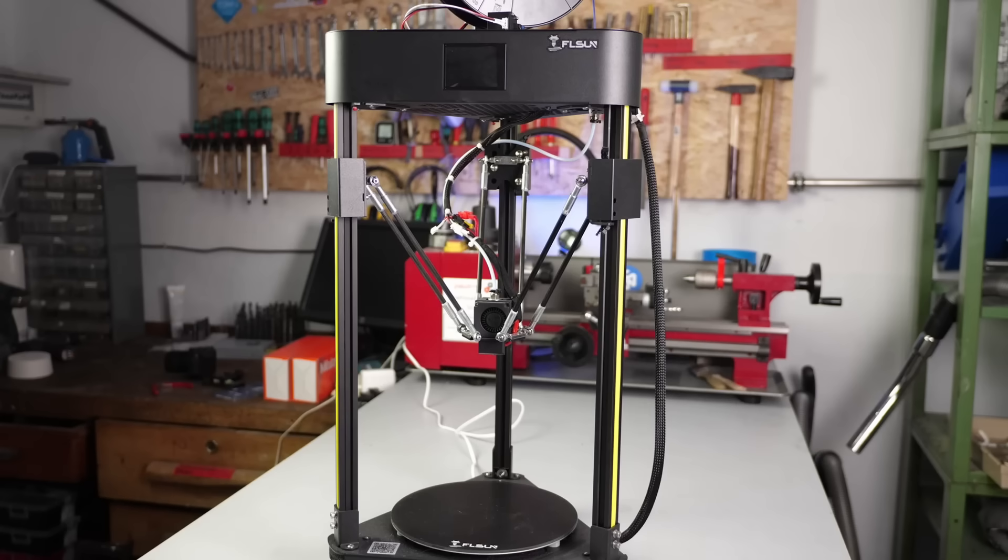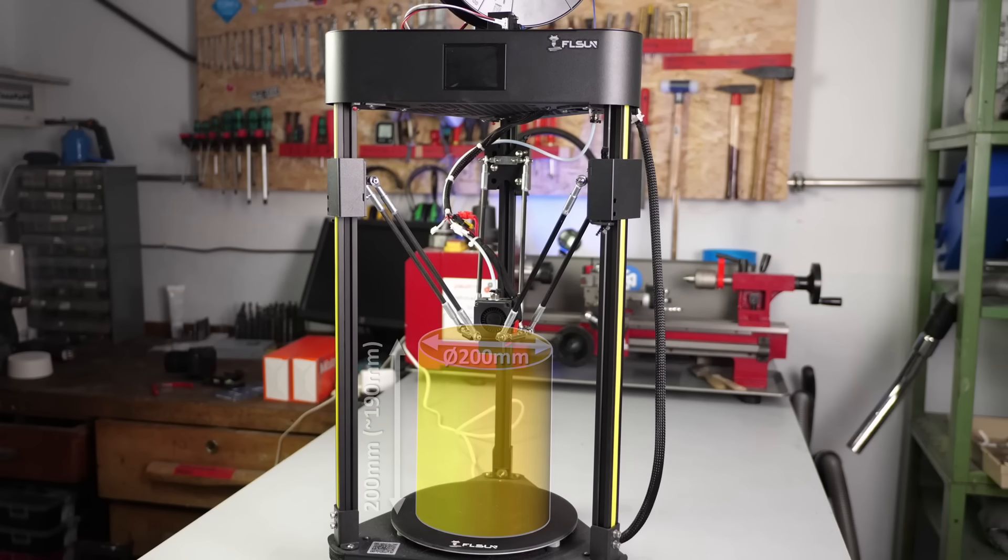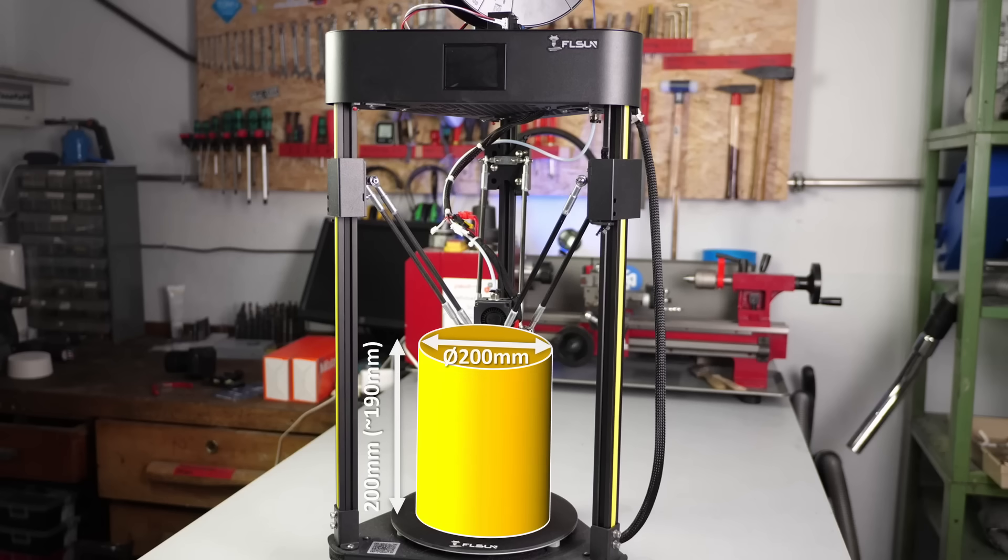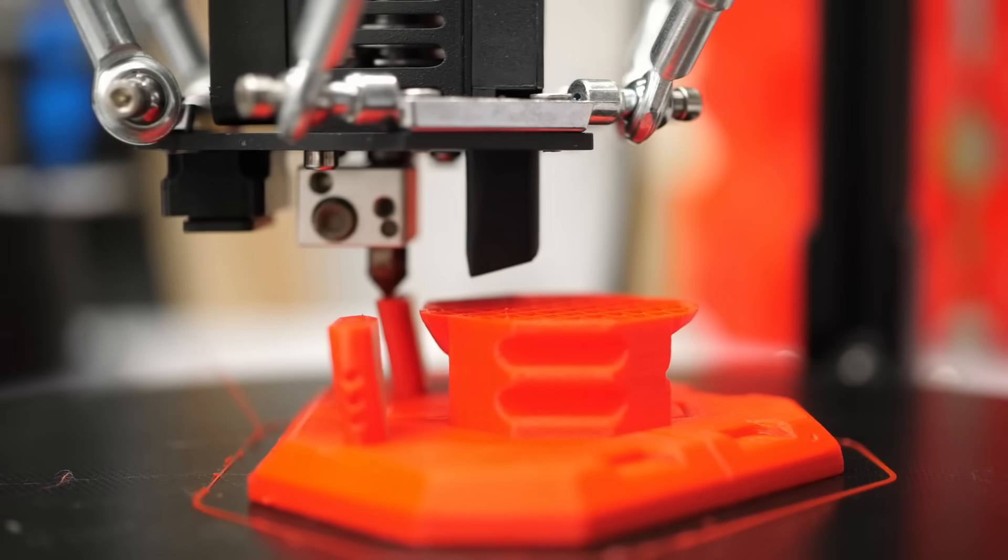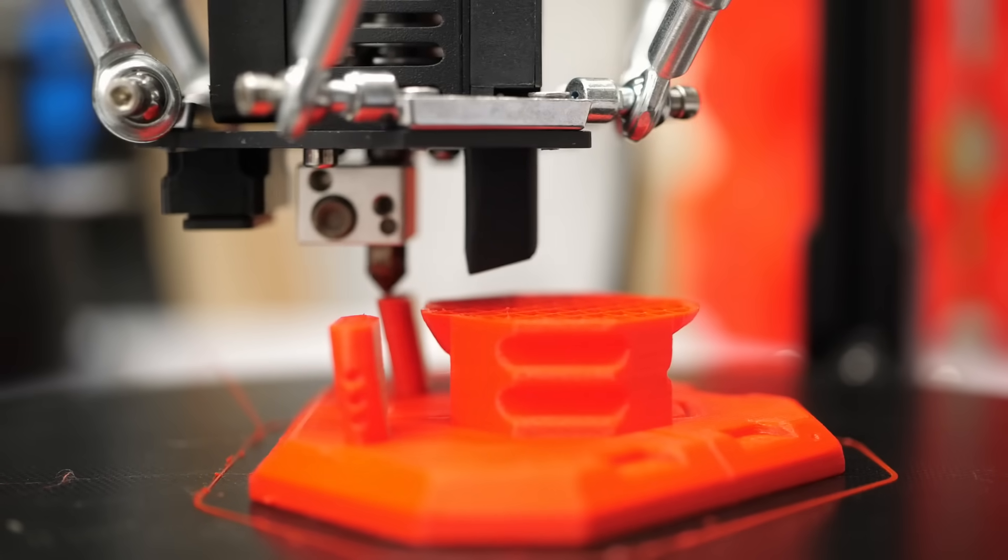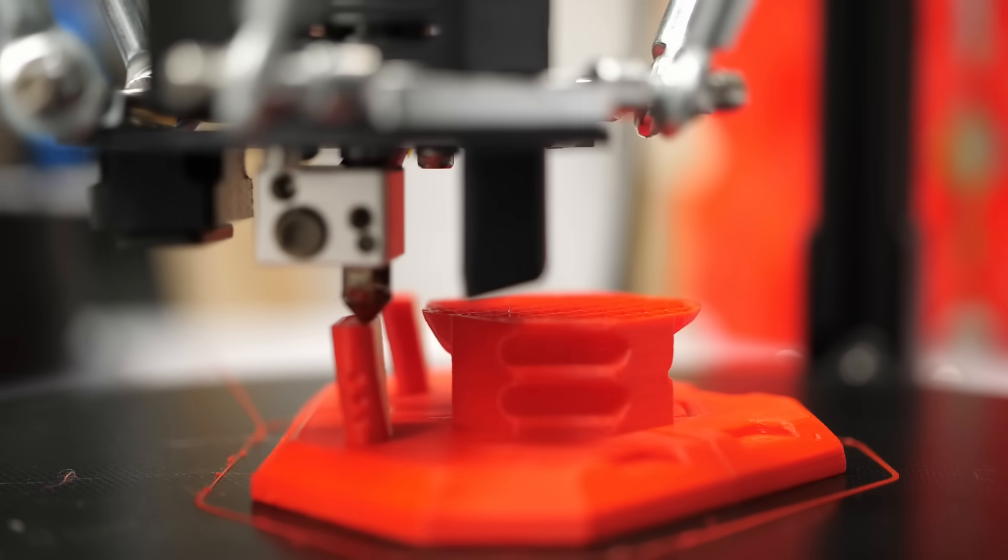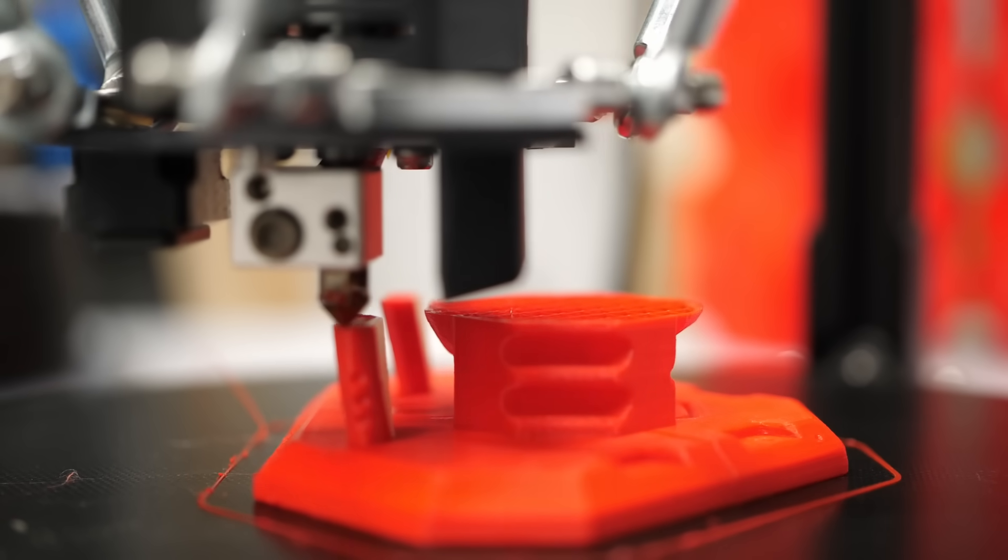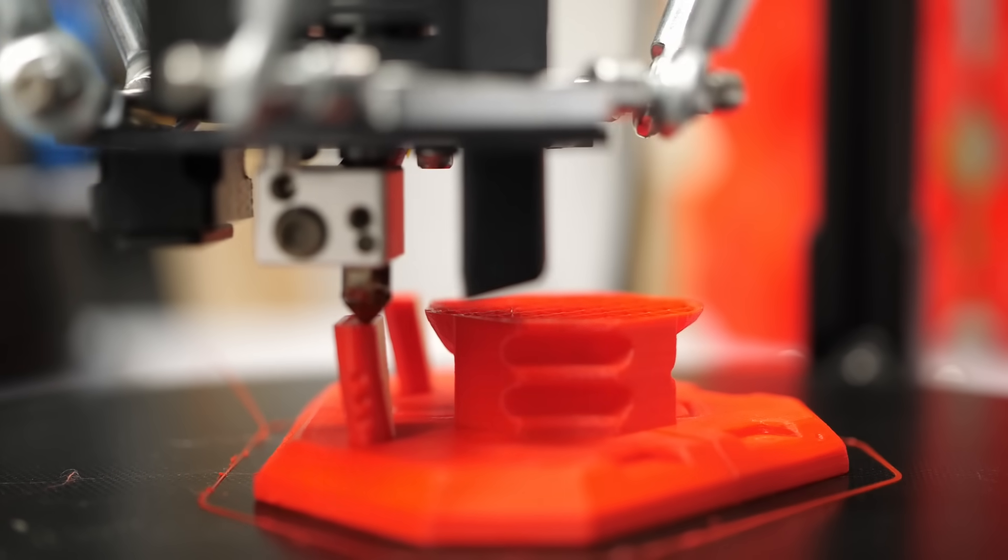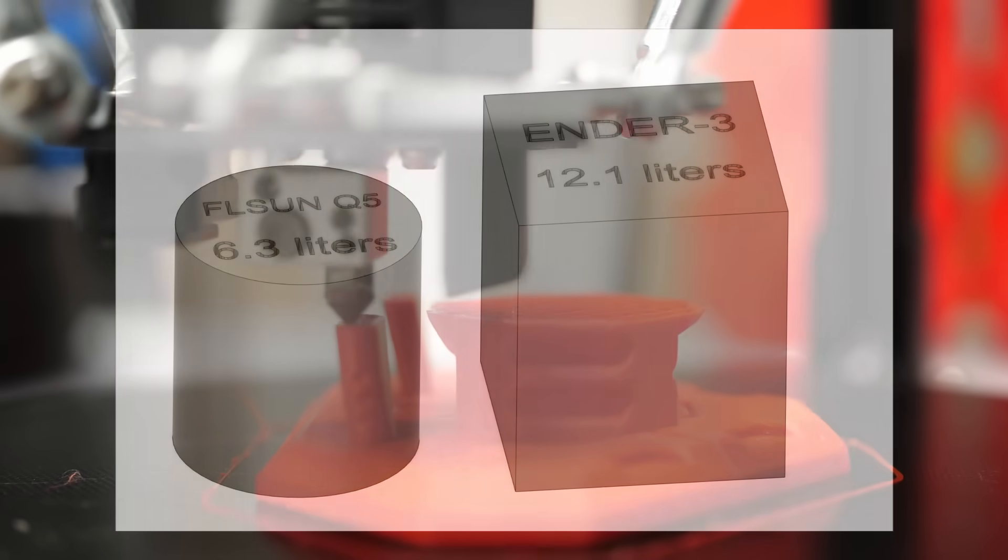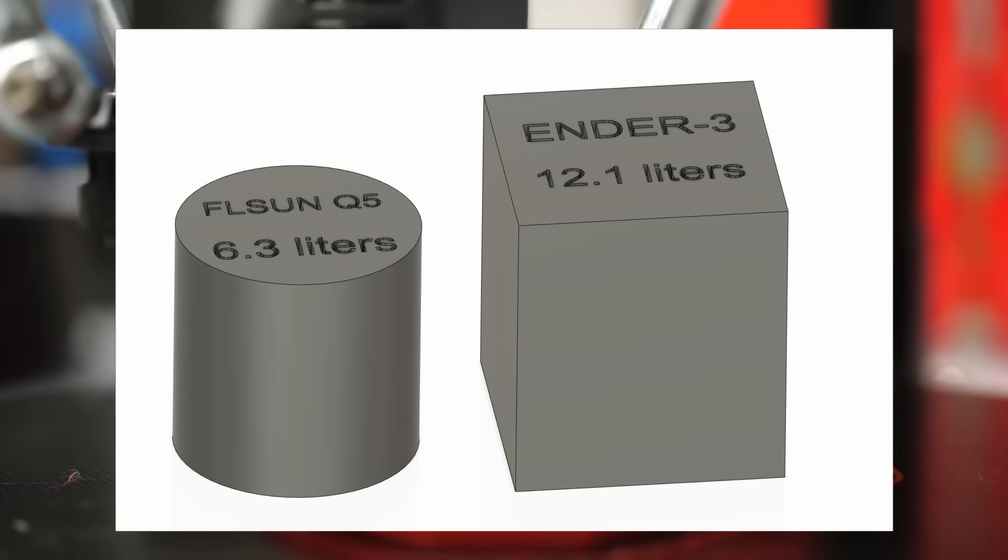The print volume that you get is 200mm in diameter and 200mm in height. This is plenty for 90% of the parts that I print, but if you compare it to its competitor in that price range, the Ender 3,